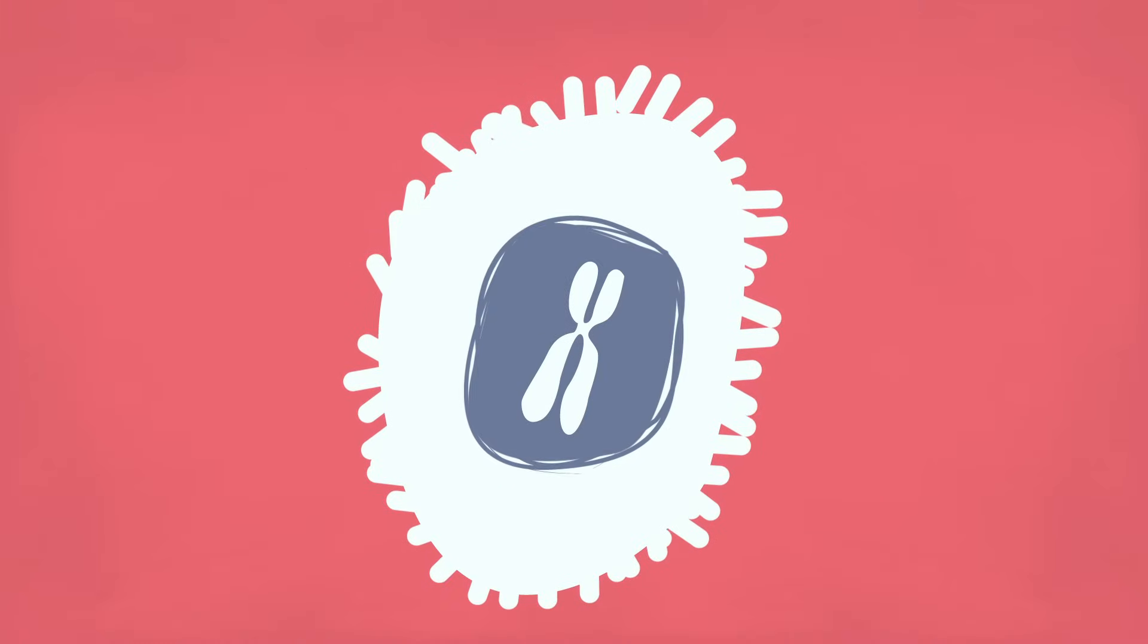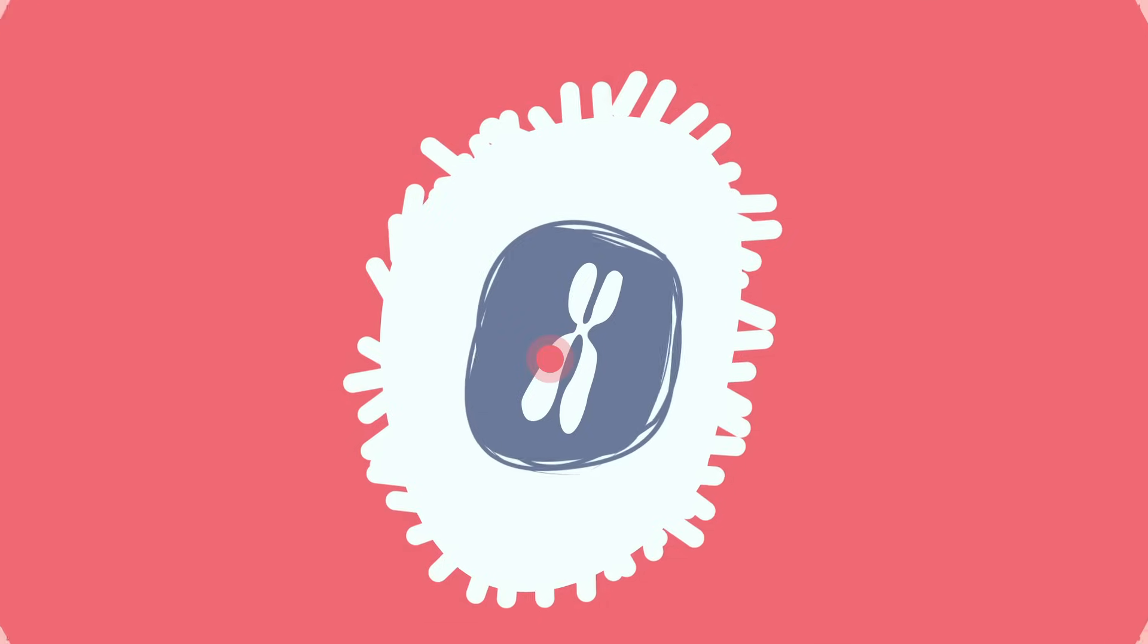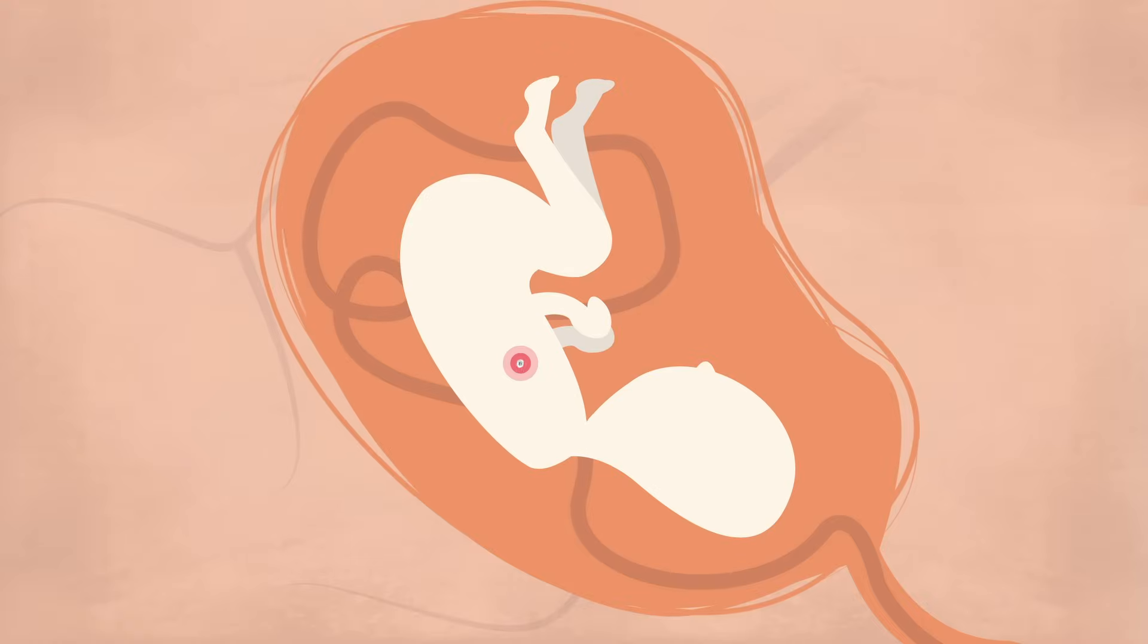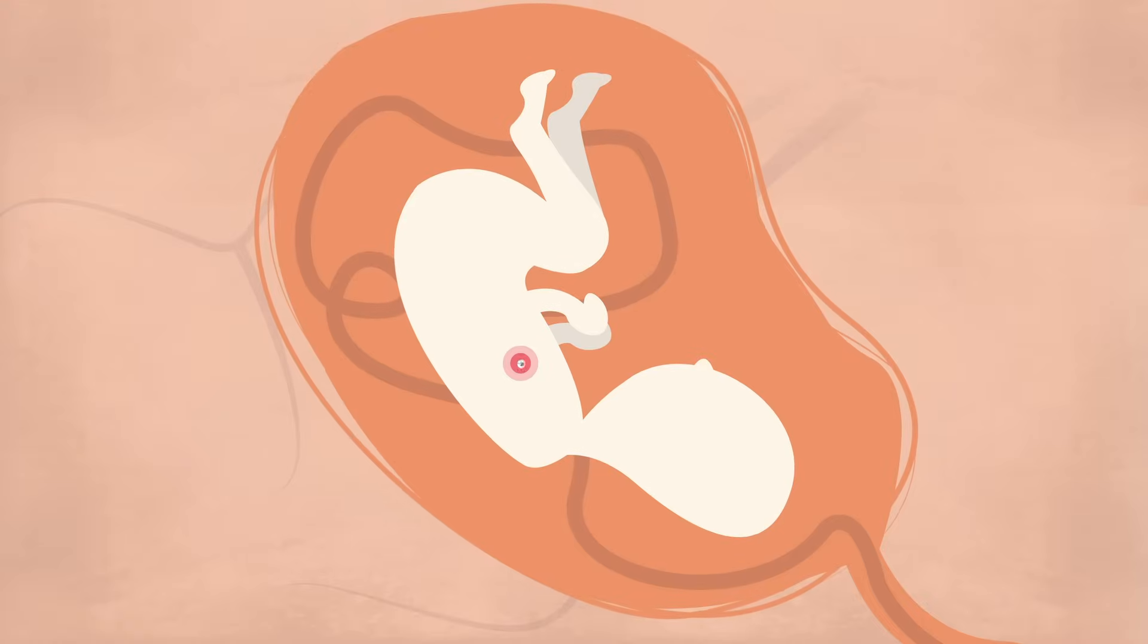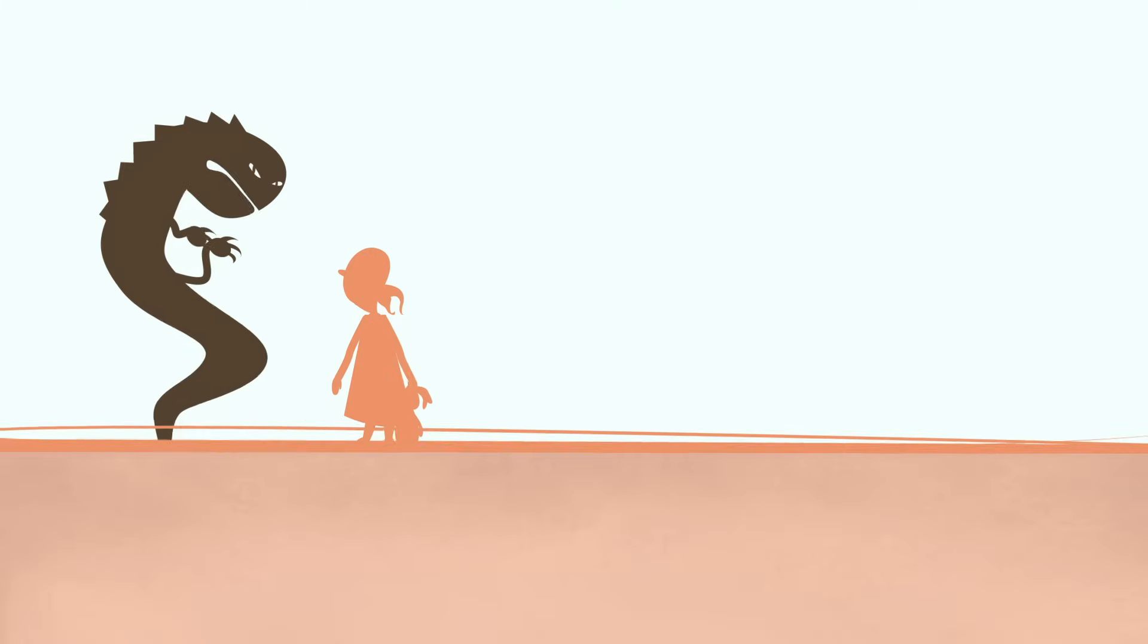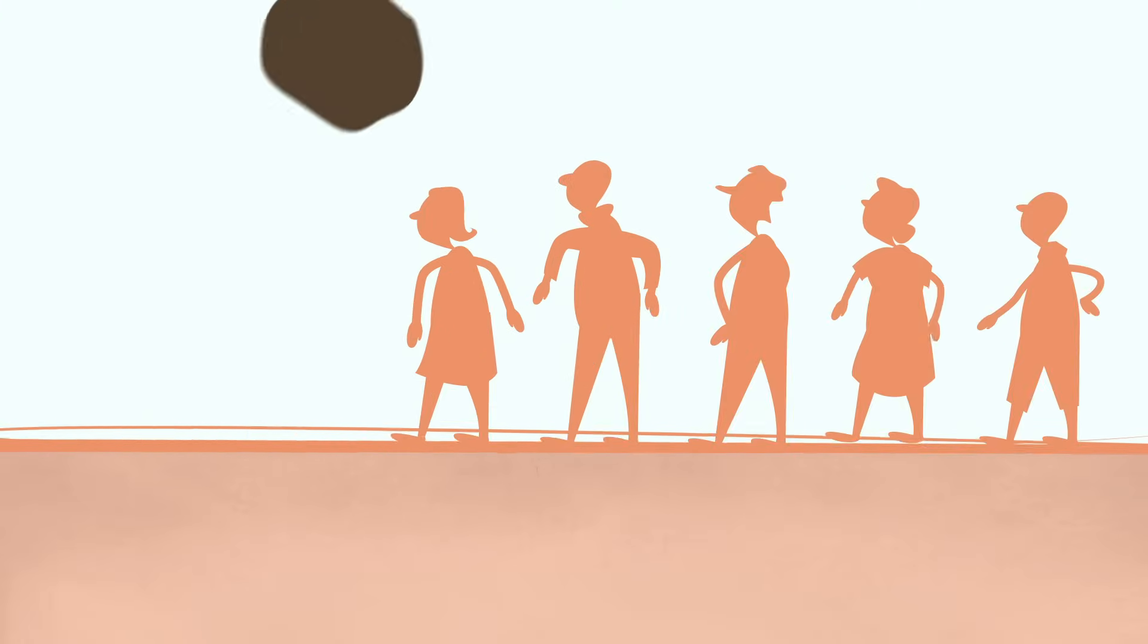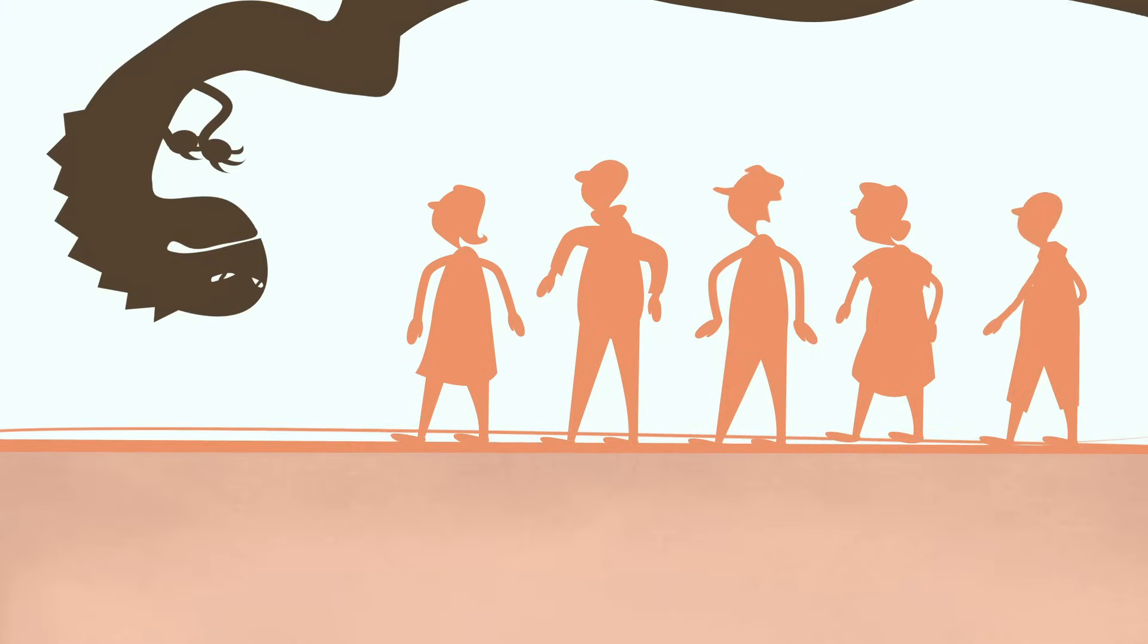Moreover, some DNA alterations can occur in white blood cells during fetal development, further increasing the risk of early leukemia. But though it affects more children than any other cancer, adults constitute the majority of leukemia patients overall.